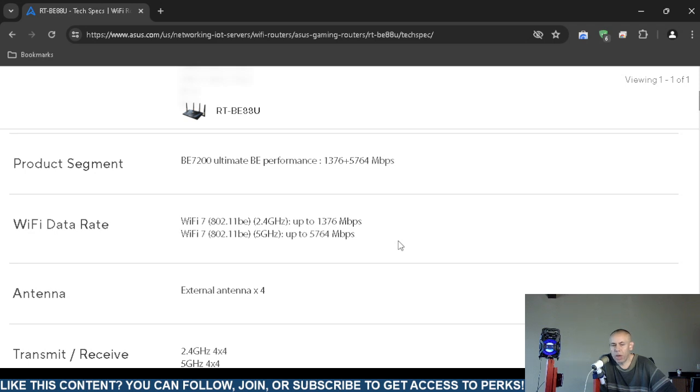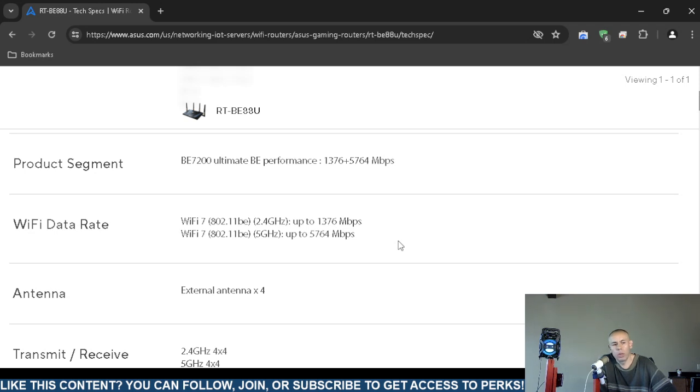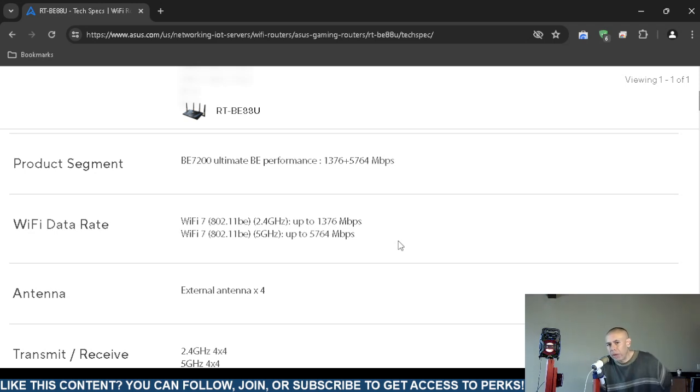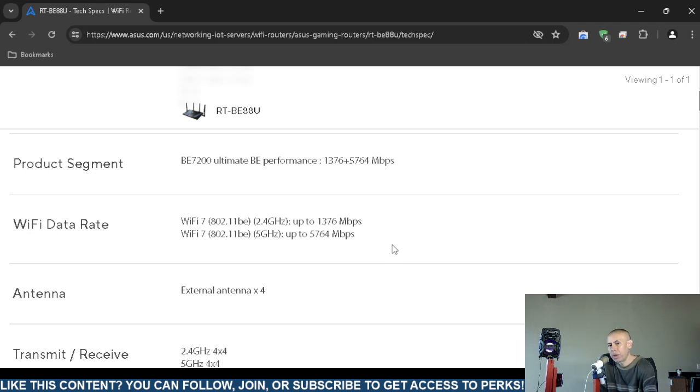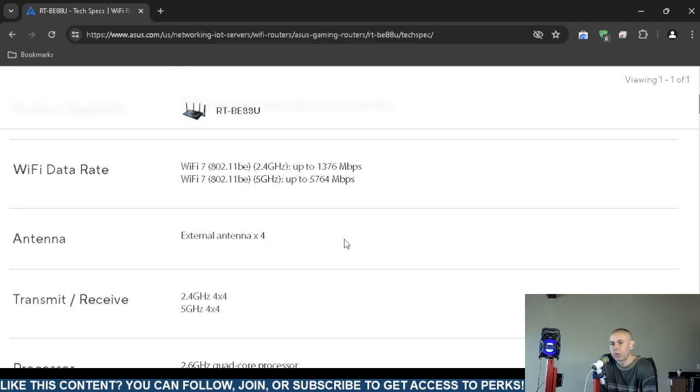It depends on your signal though. You may not get that bandwidth even in perfect conditions, and it does depend on your signal whether or not you get close to that type of bandwidth.